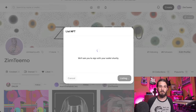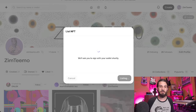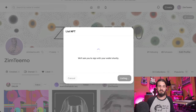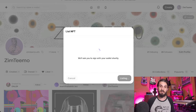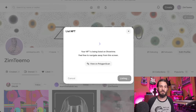My MetaMask extension has popped up and I'm going to sign another transaction. The reason I'm only listing 10 is because I'm going to wait for this transaction to finish so that I can show you we have completed our listing.